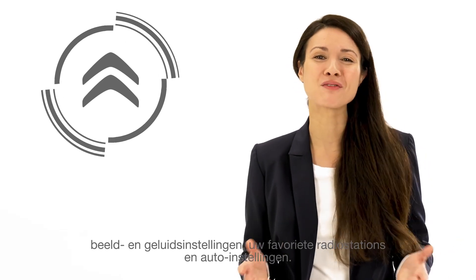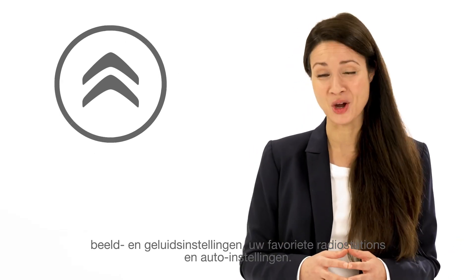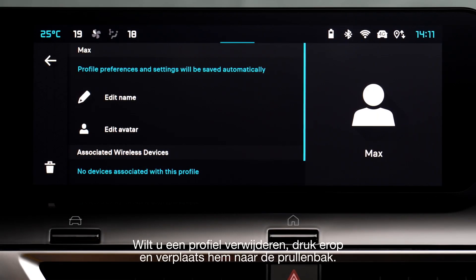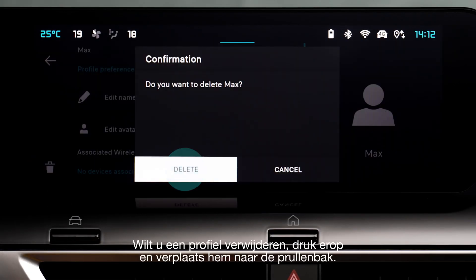A profile stores your audio settings, your favourite radio stations, and in-car settings. To remove a profile, press on it in the list and slide it to the waste bin.